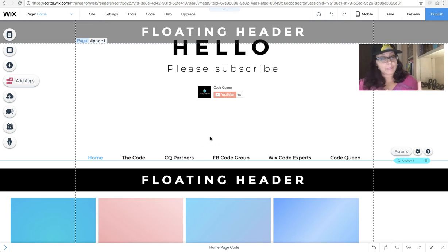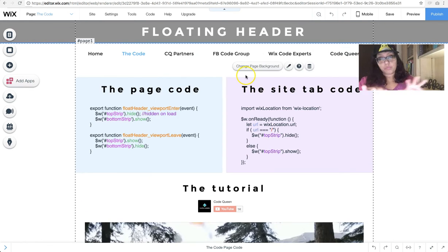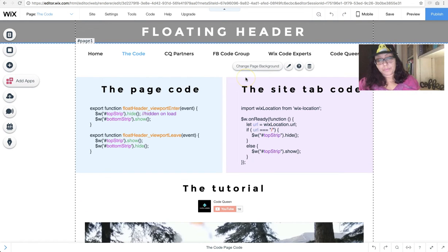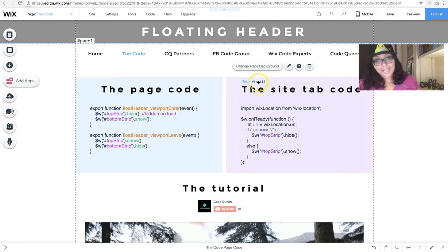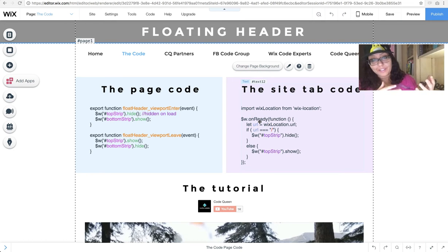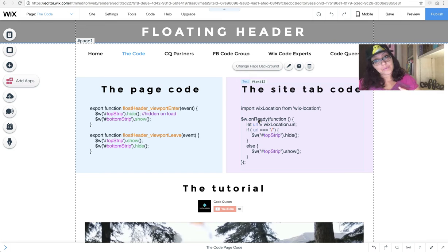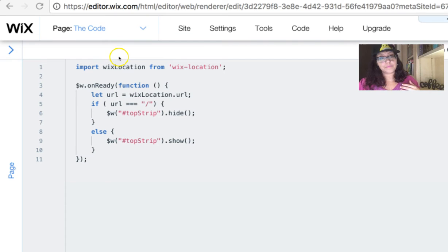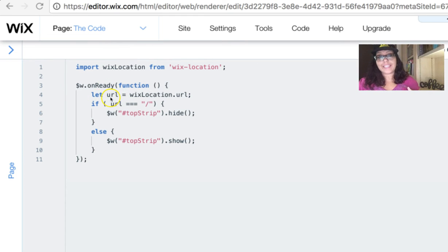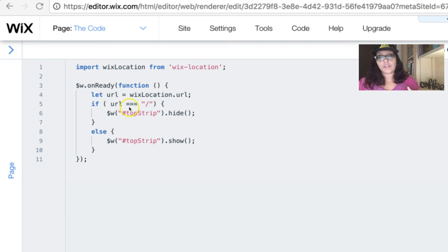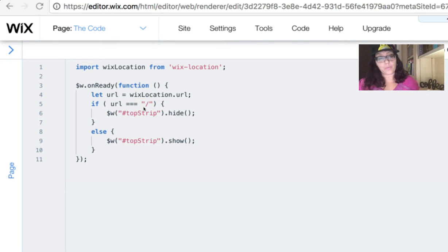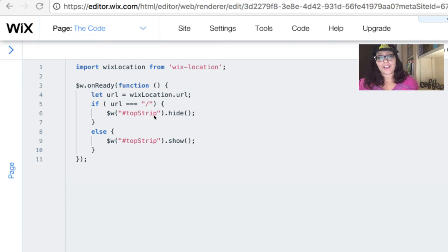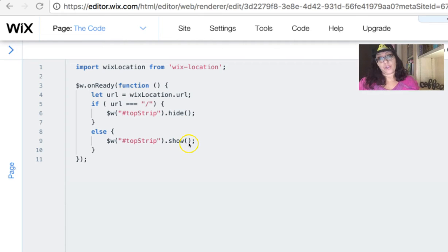If somebody were to land here, the top strip would be hidden because we hid it on load, and we don't have an anchor on this page to activate and trigger the show. So, what we have to do instead is add a code on the site tab, so that way, when the page is on ready, it's going to get the URL from the current location, and if this URL equals the home page, this slash right here, it means home page, basically, then the top strip is going to hide, or else, if it's not the home page, then this top strip is going to show. Okay, now we move on to the animated header.